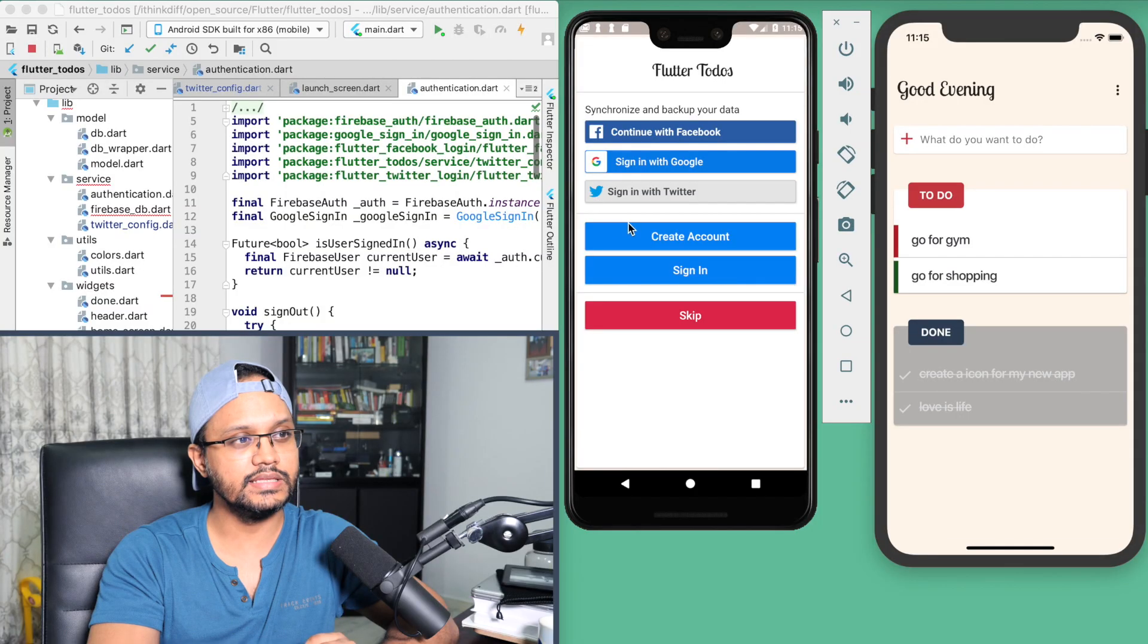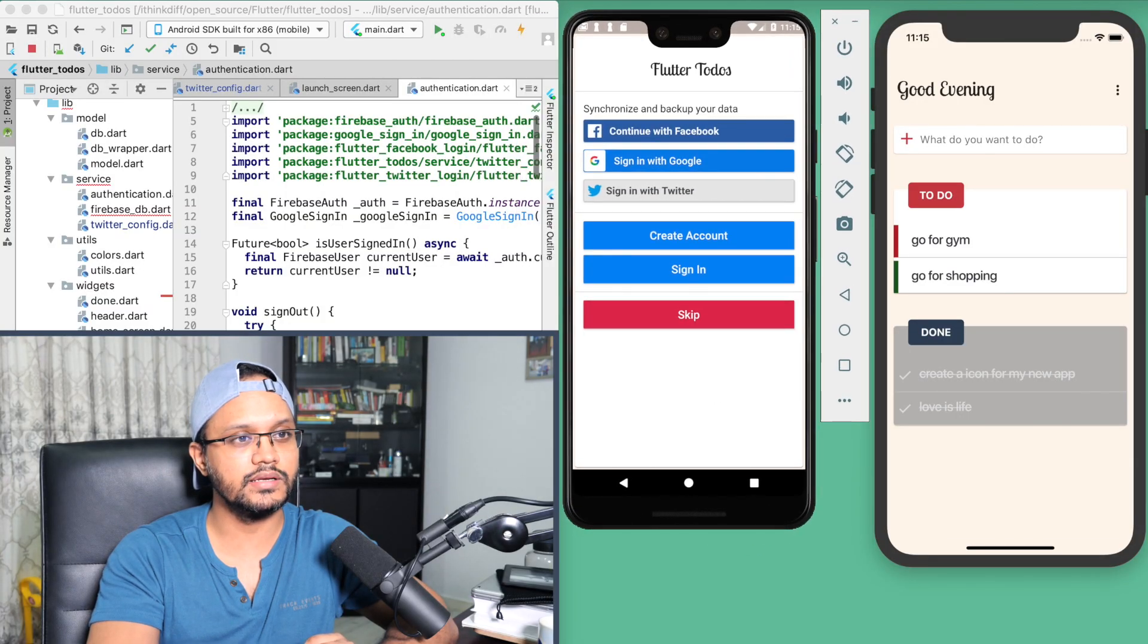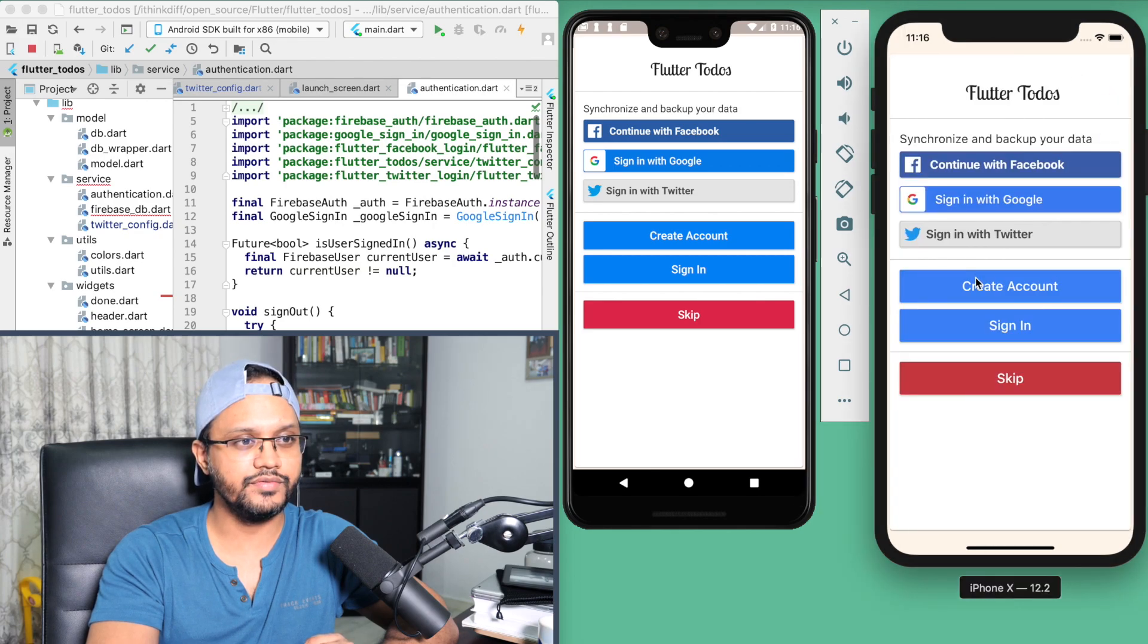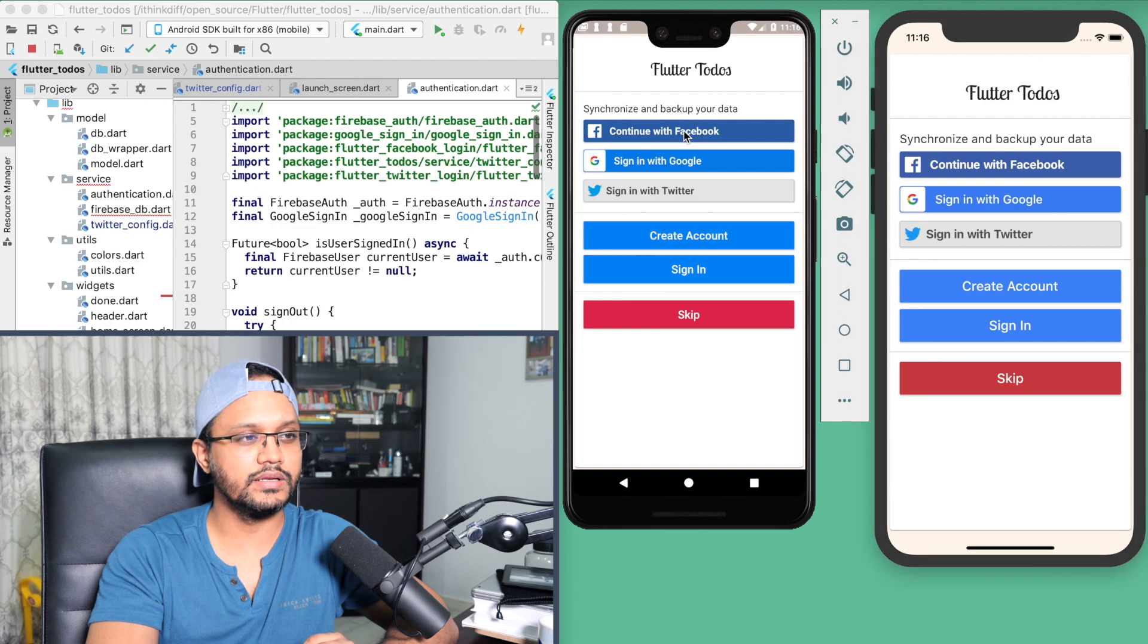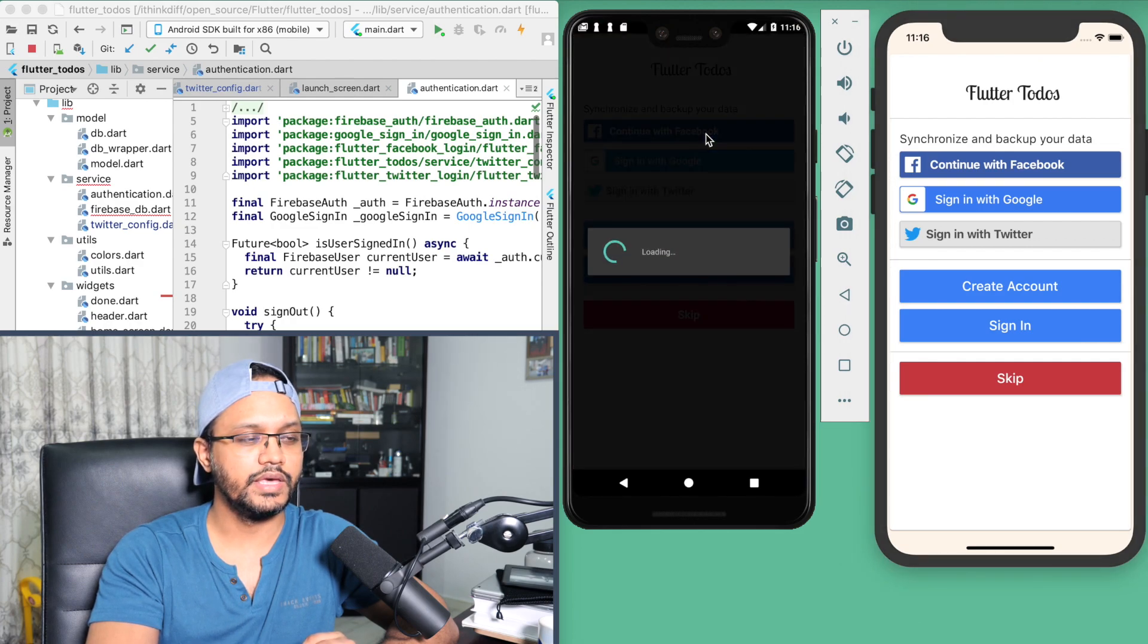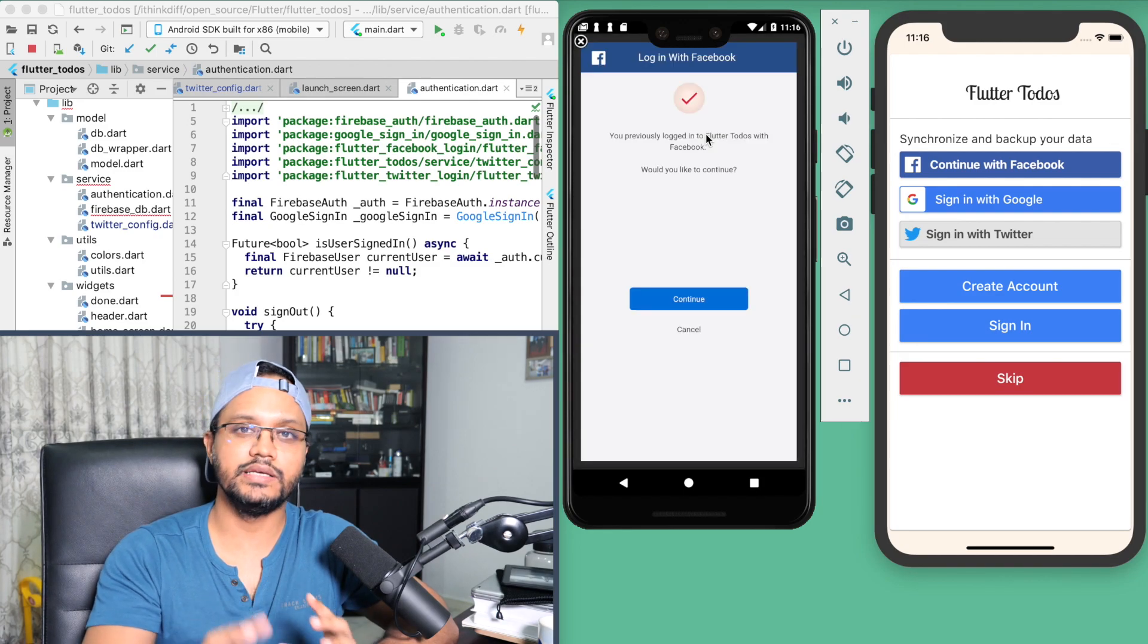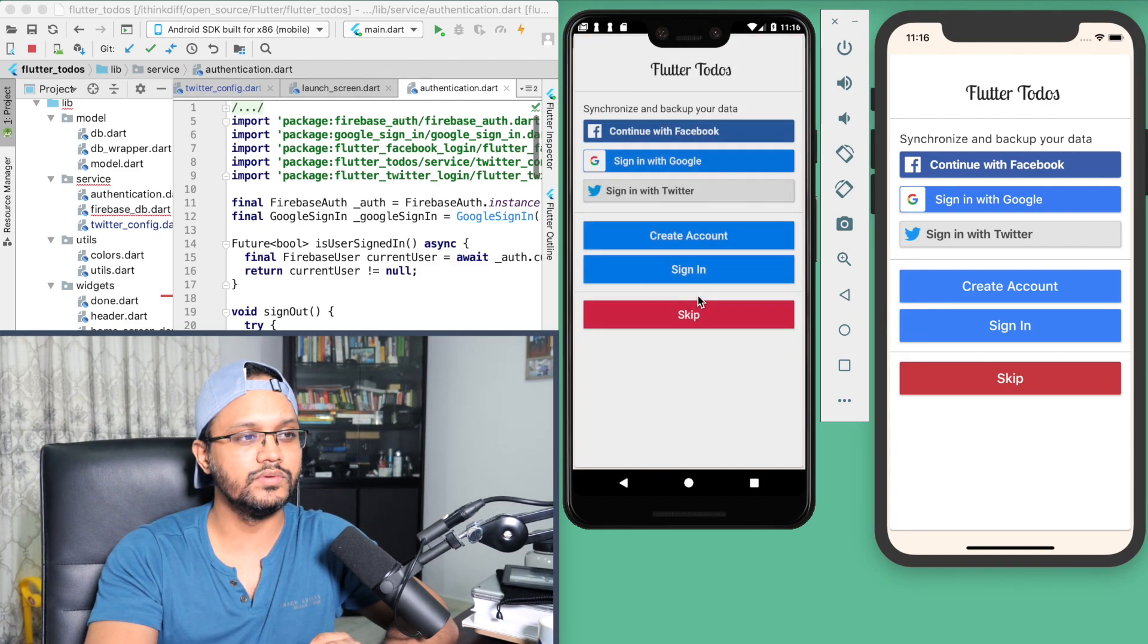Here you can see this is an Android application emulator and this is an iPhone simulator. If you click 'Continue with Facebook' in Android, you will see this thing is working.